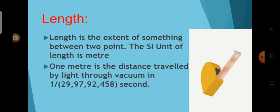Length is the extent of something between two points. The SI unit of length is metre. One metre is the distance travelled by light in vacuum in 1/299,792,458 seconds.